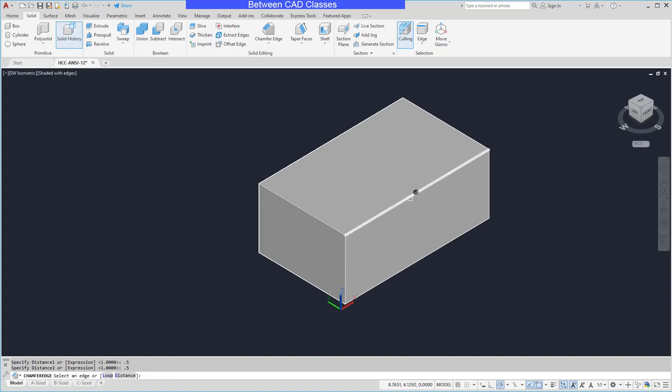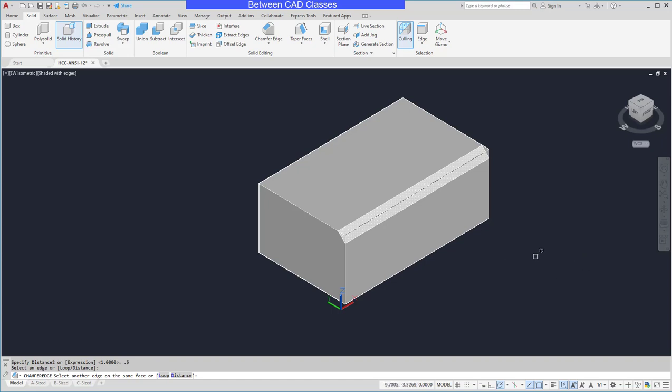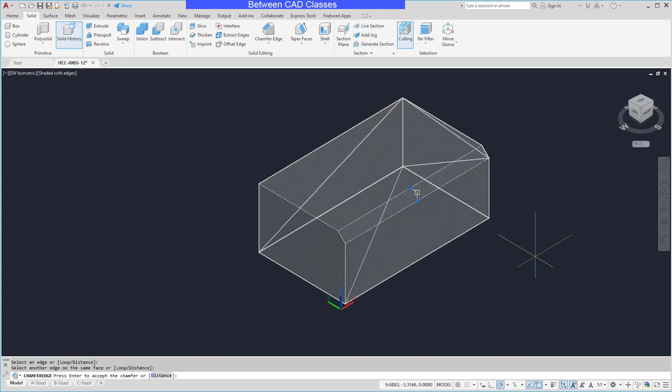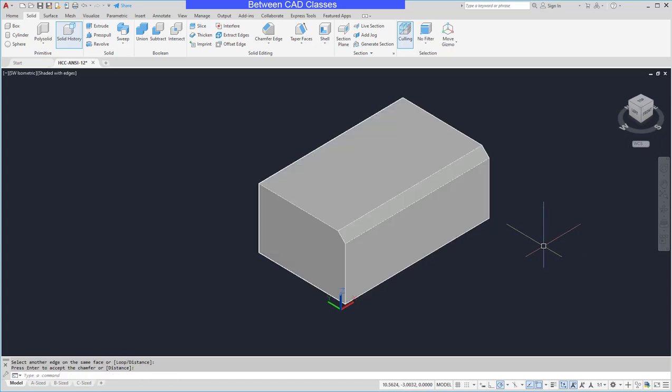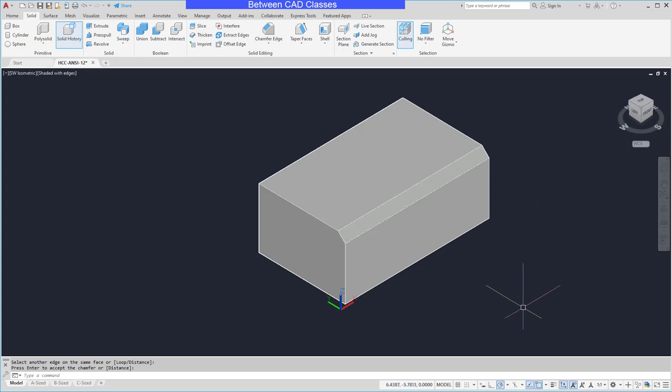Then I can go ahead and pick on an edge. You can see that it previews for me and I'll go ahead and press enter twice to accept it. So that's a big difference between the regular chamfer command, you have to hit enter twice to accept it.